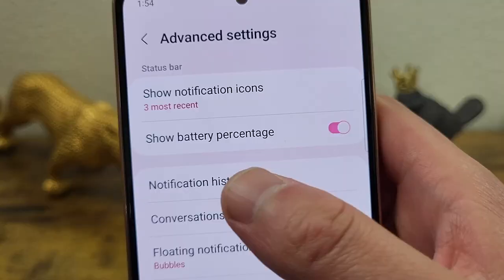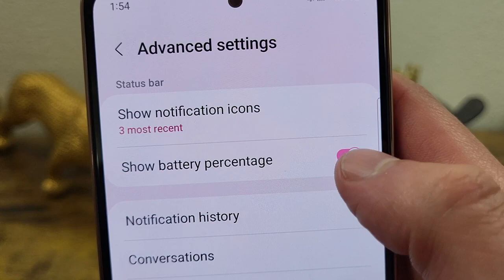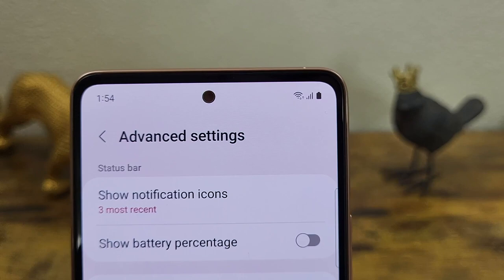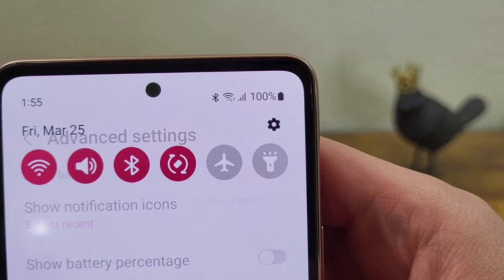Now the battery percentage is not showing. But if you ever want to see it, all you need to do is pull down your notification center and it's going to be right there. So by having the battery percentage hidden, it can make the status bar look a little bit cleaner and you're not really missing out.